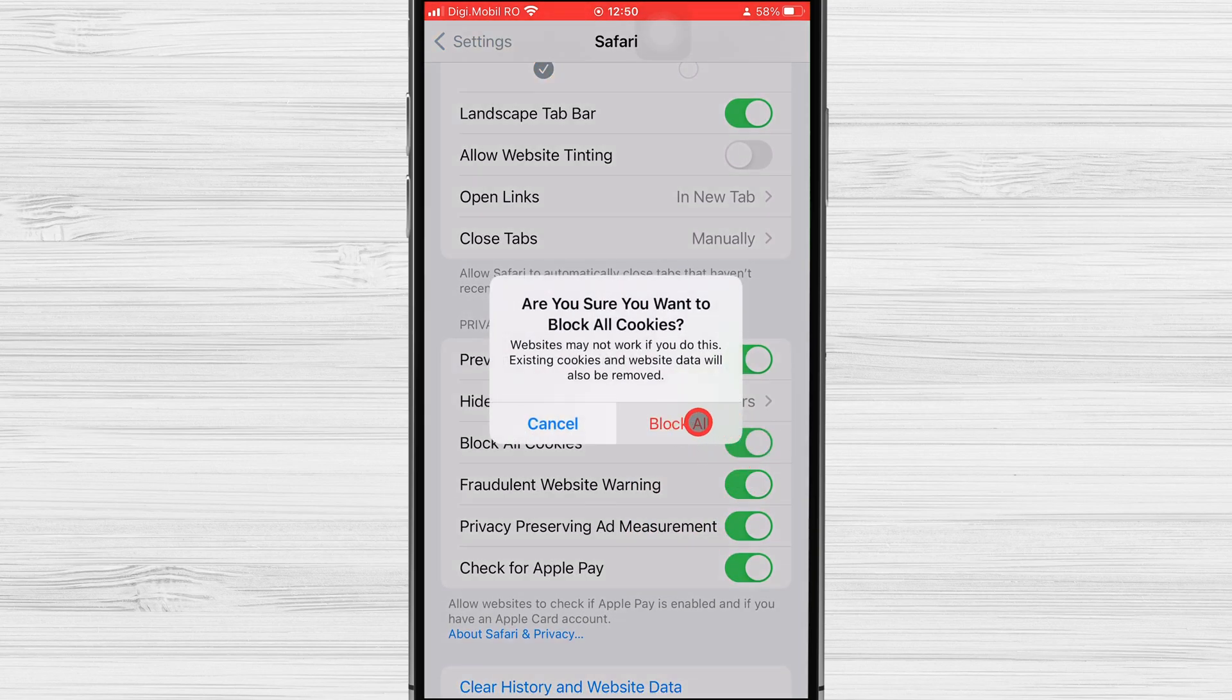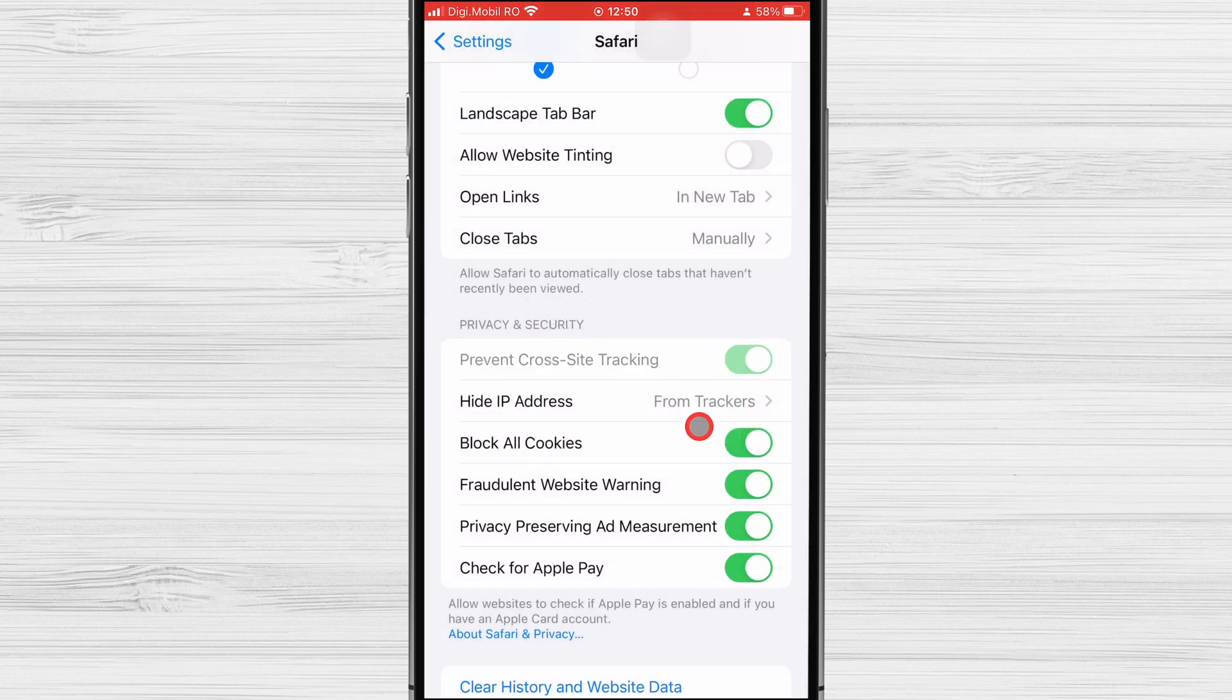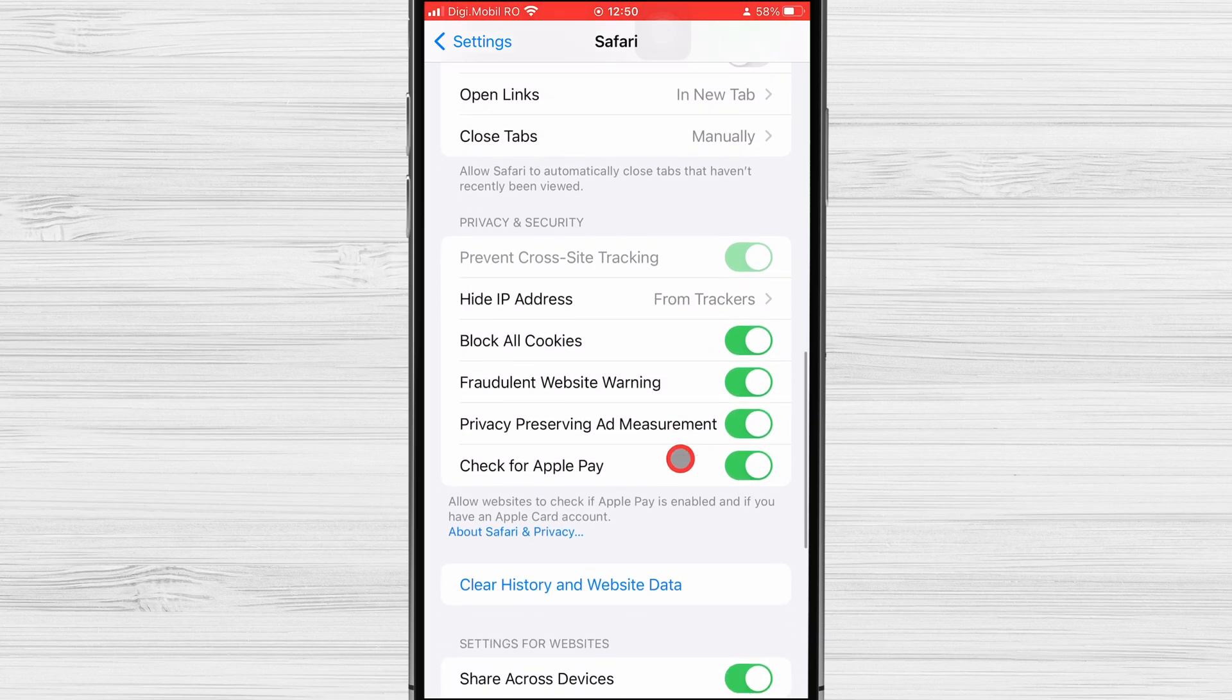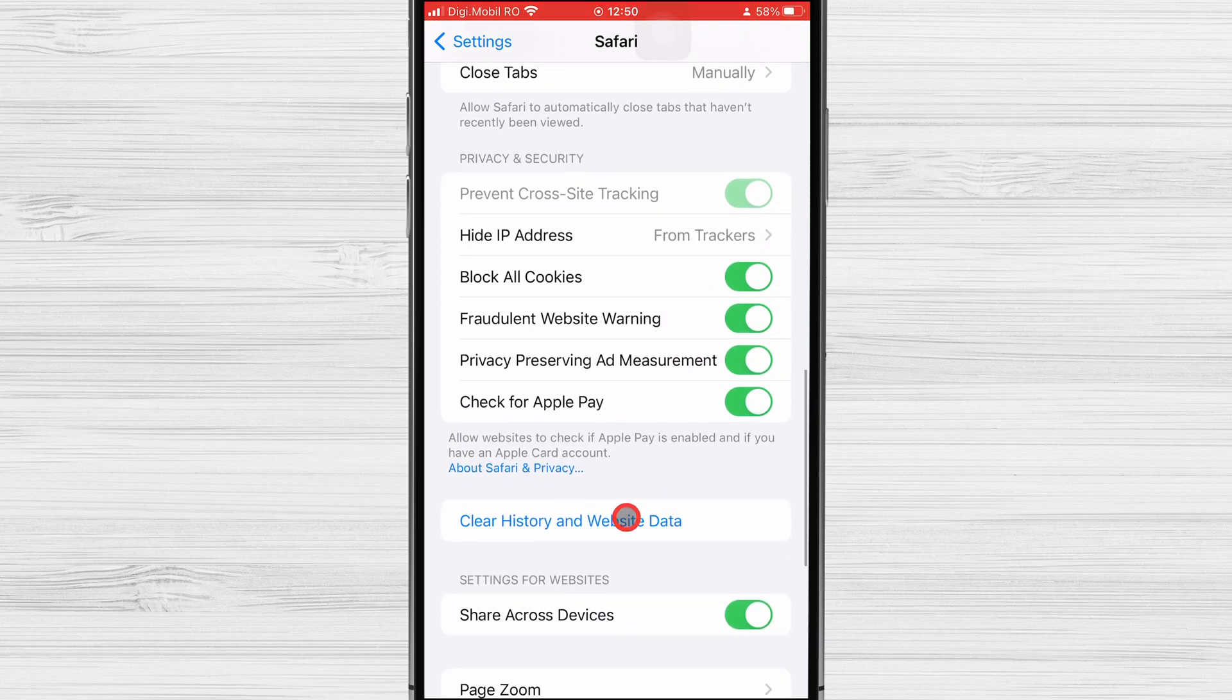So if you enable this and see that you cannot log in with some sites, come back and disable this option.